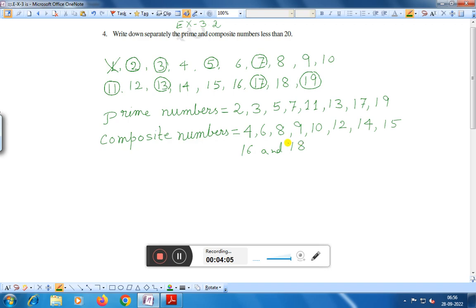So to summarize: the prime numbers less than 20 are 2, 3, 5, 7, 11, 13, 17 and 19. The composite numbers are 4, 6, 8, 9, 10, 12, 14, 15, 16 and 18. We know that number 1 is neither composite nor prime, so we cut number 1 and get the prime and composite numbers less than 20. This is the solution.